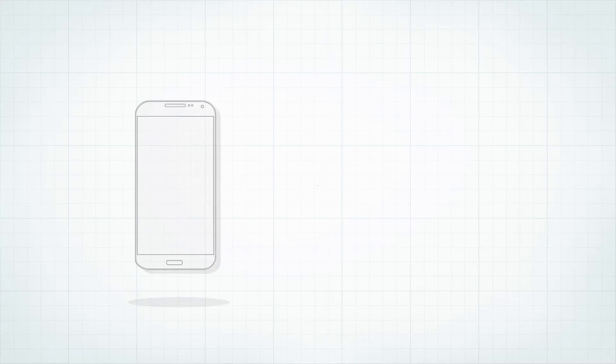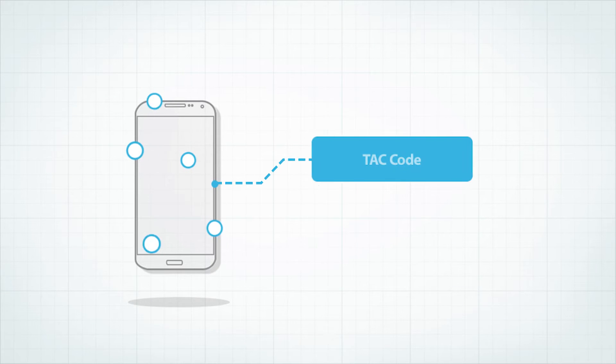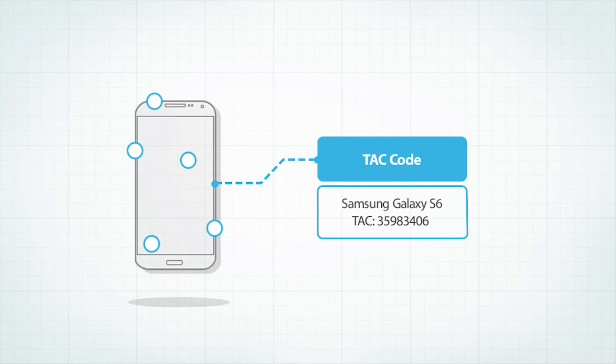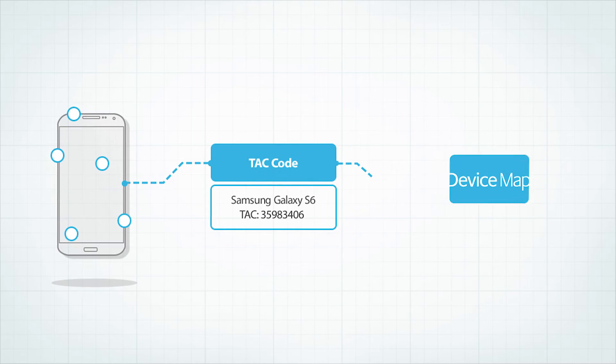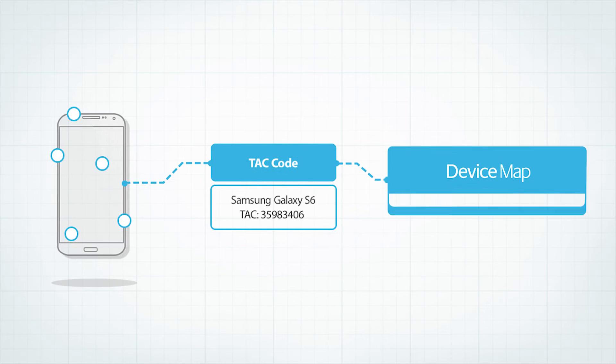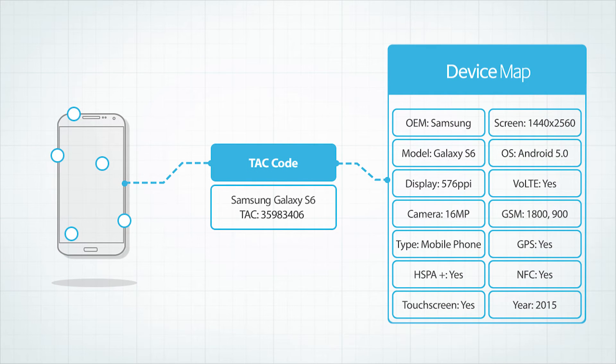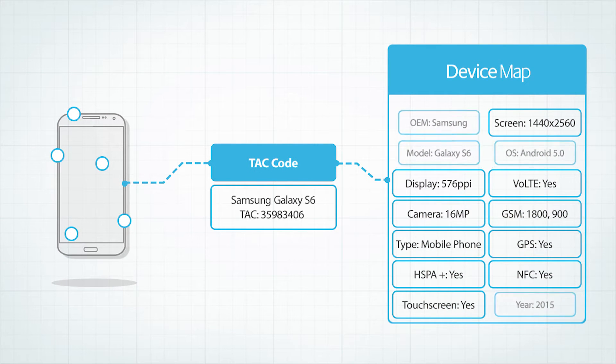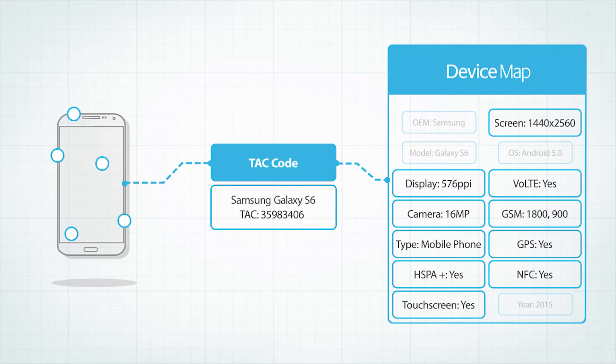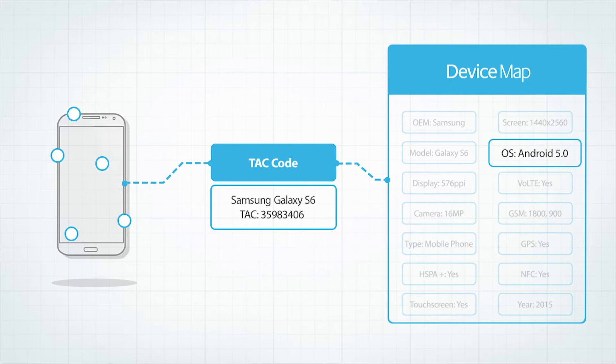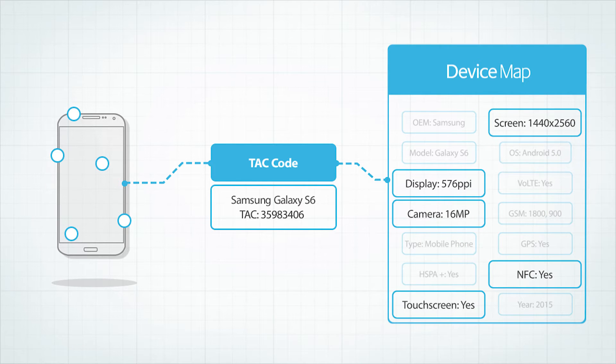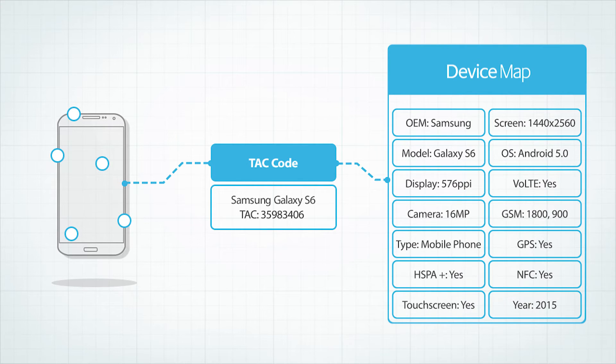Device Map allows you to tap into our extensive database of device information to provide consistent, up-to-date, and highly detailed device data. This data includes hardware information, OS, multimedia capabilities, and everything there is to know about a device, all indexed by TAC.